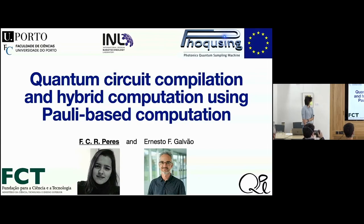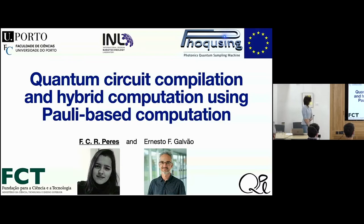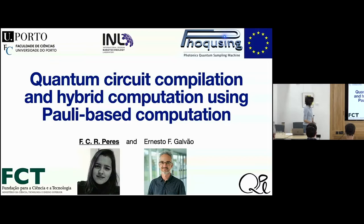This is the MBQC session — if you want to see contextuality, you need to run away now. First up we have Filipa Perez talking about quantum circuit compilation and hybrid computation using Pauli-based computation.